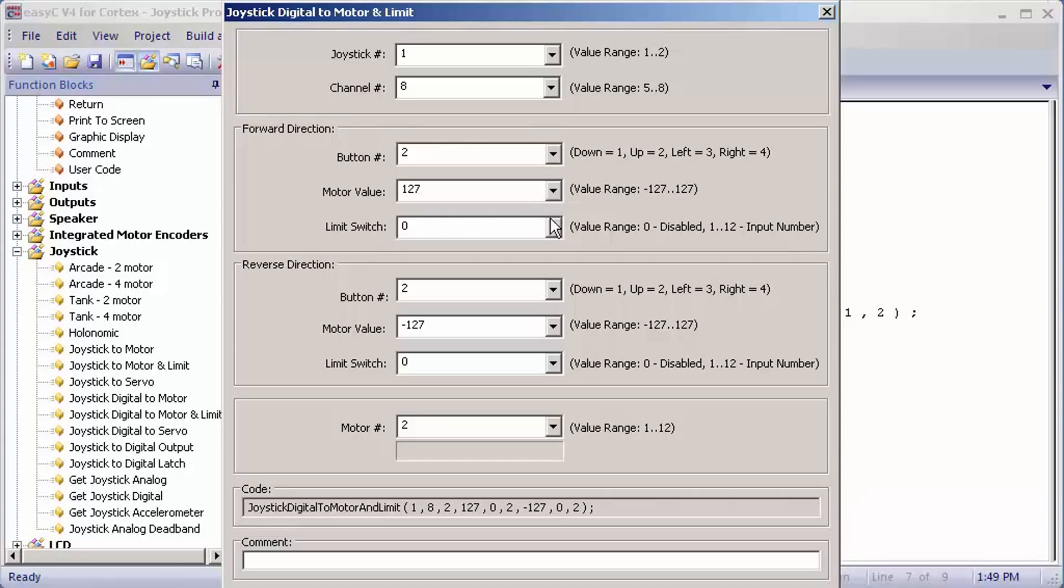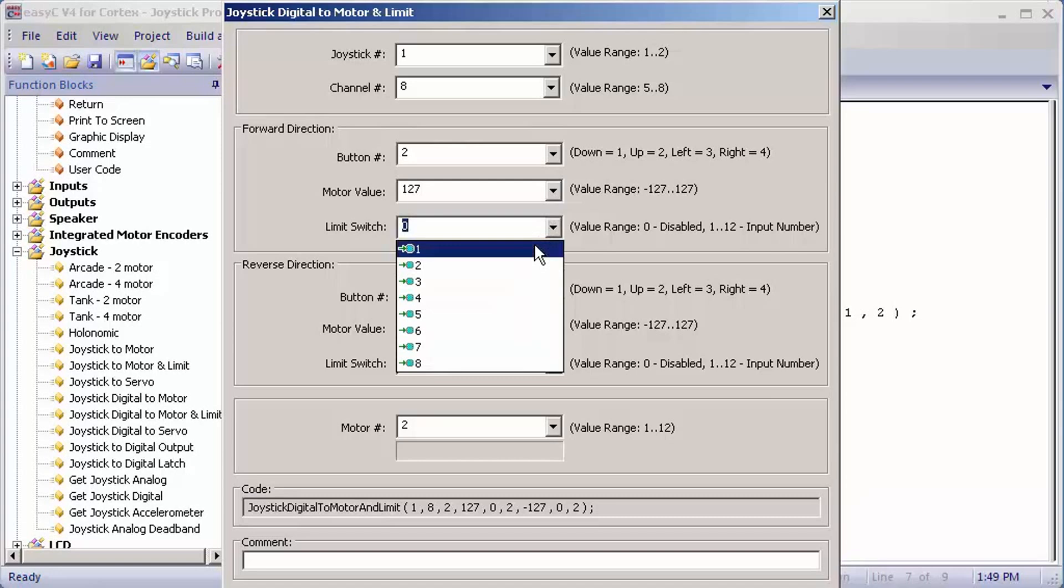For limit switch, you want to pick the limit switch associated with the forward position. In this case, it will be your positive, the limit switch above the lift. So I'm going to pick one.